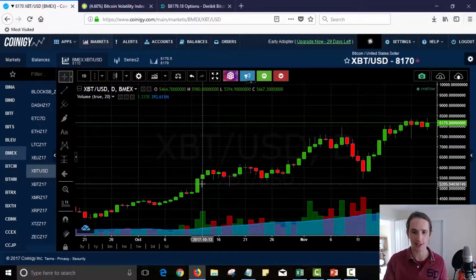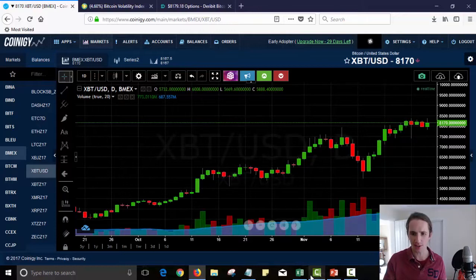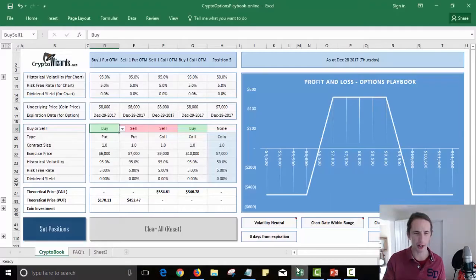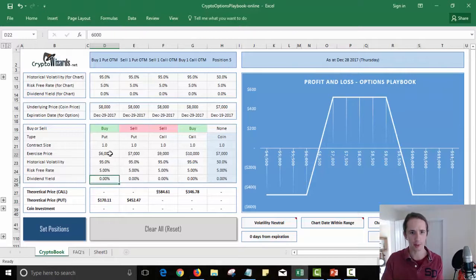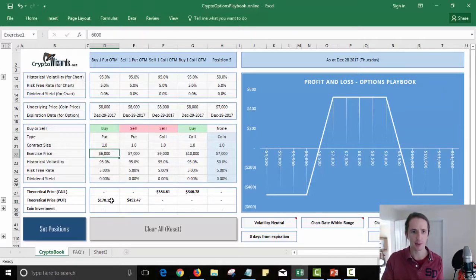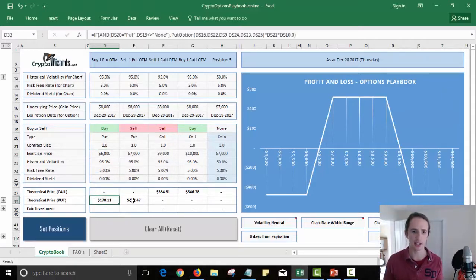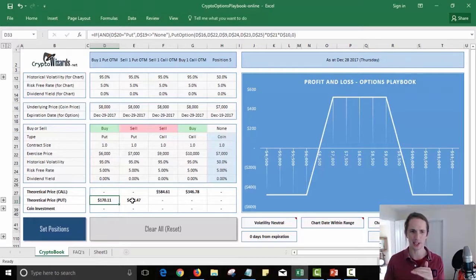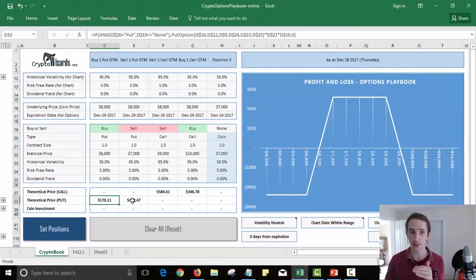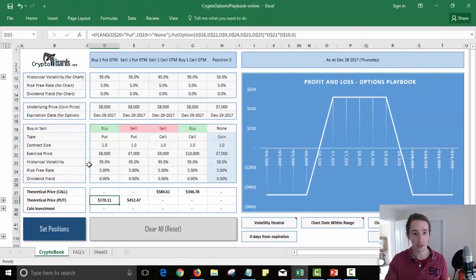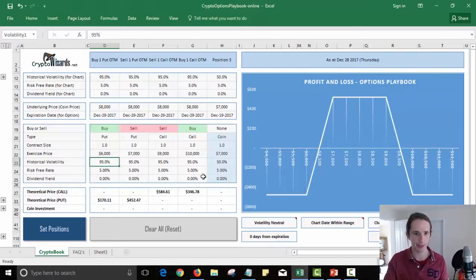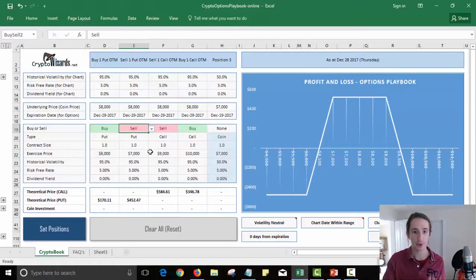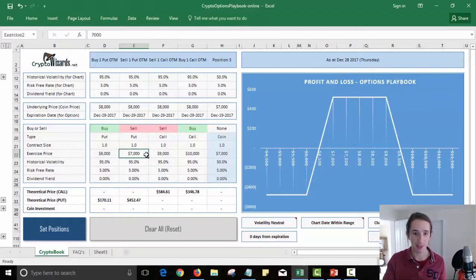So how does the strategy then work? Well, here's our put option. We said we buy a put option with a strike price of $6,000. Now because that gives me the right to sell at $6,000, I'm at $8,000 today, so that option is really cheap. It's only $170, which is quite cheap considering the volatility is about 95%.